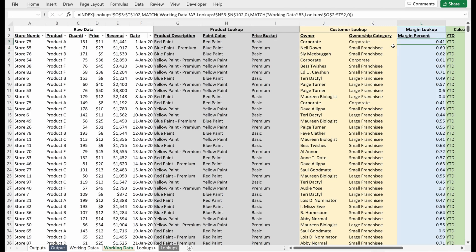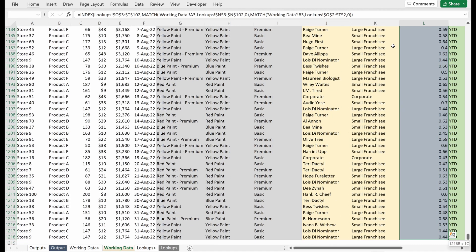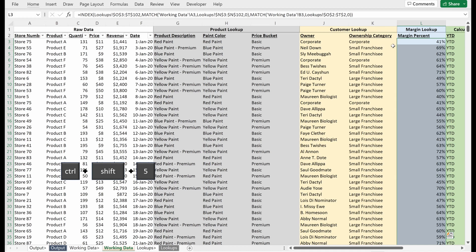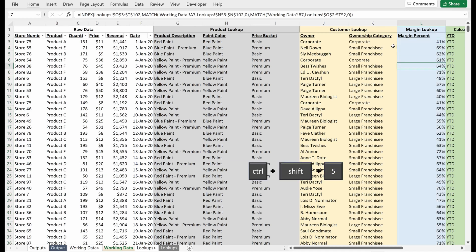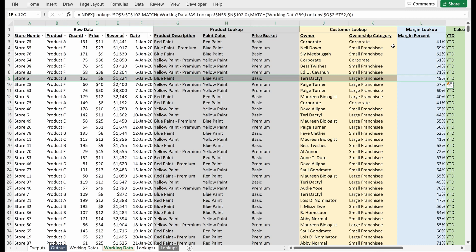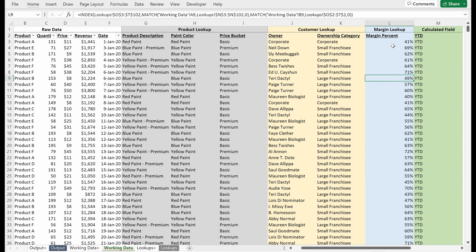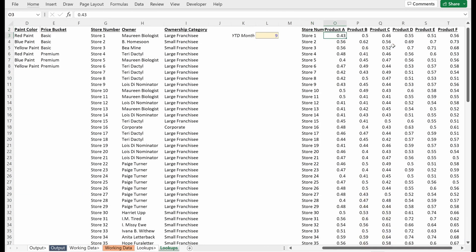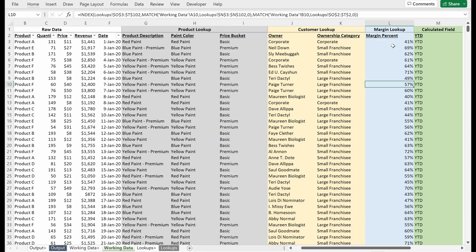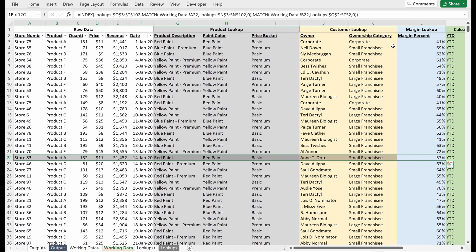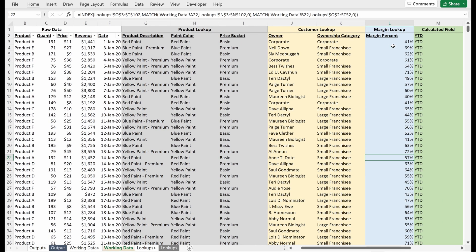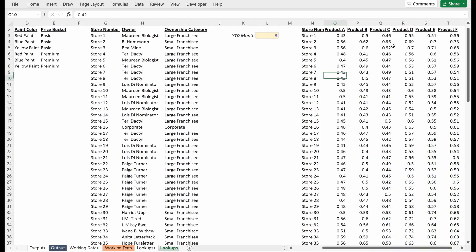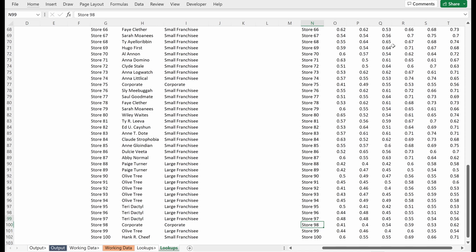I'll fill this down. Maybe I just make this percentages. So control shift five will do that pretty quickly for you. And I'll do one quick check here just to make sure everything's pulling through correctly. Store six product B is 49%. Store six product B, 49%. Great. Maybe one more. 83 product A is 57. Great.